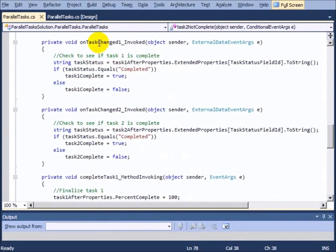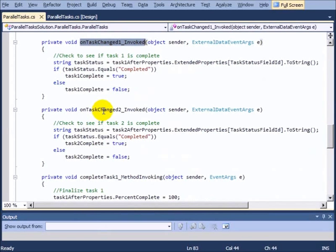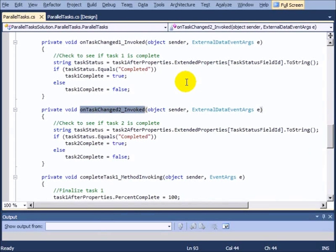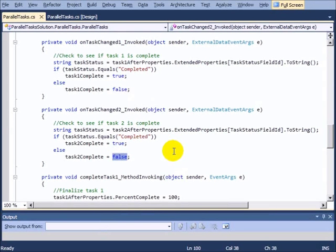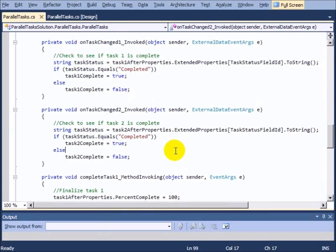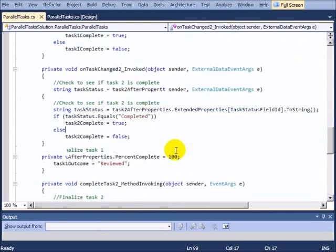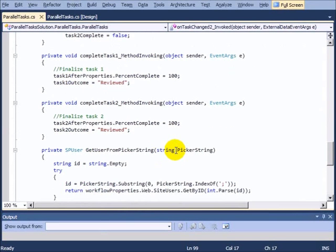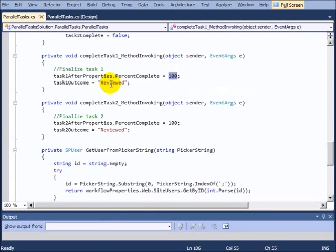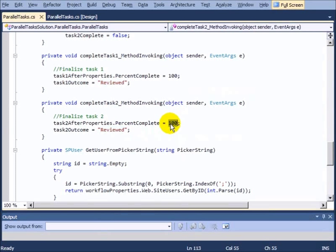And then you can see we have a change, task one changed and task two changed down here, that's setting whether or not the task is complete. So this is pretty standard task management coding inside of SharePoint. We're just using these in parallel to do essentially the same thing but managing two different tasks. And then when the task is complete, we simply mark the task as 100% complete and the outcome as having been reviewed.